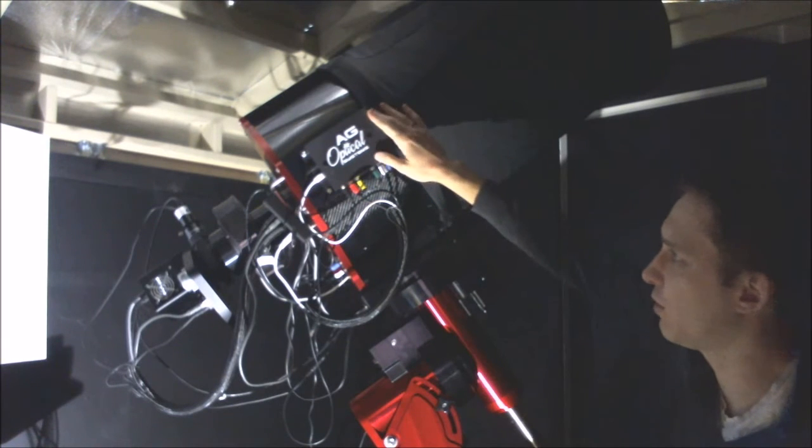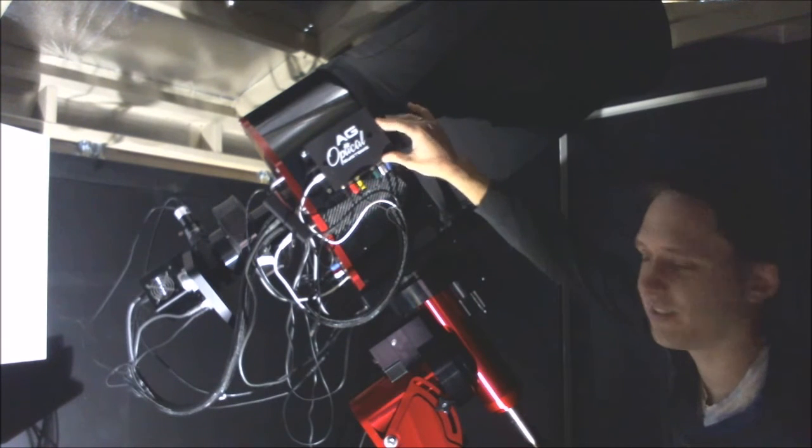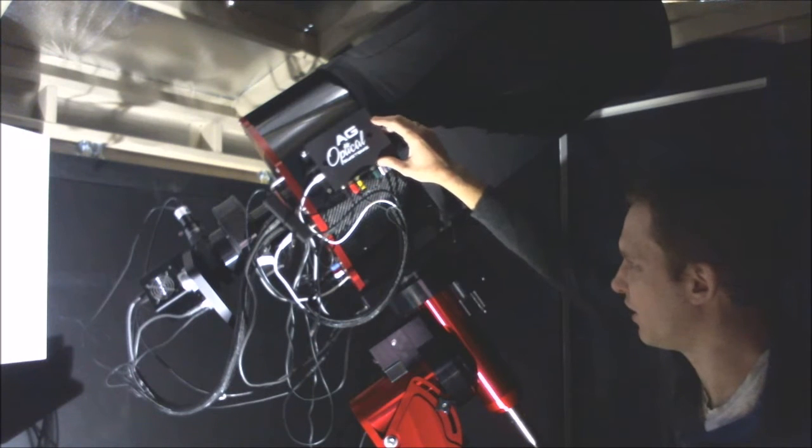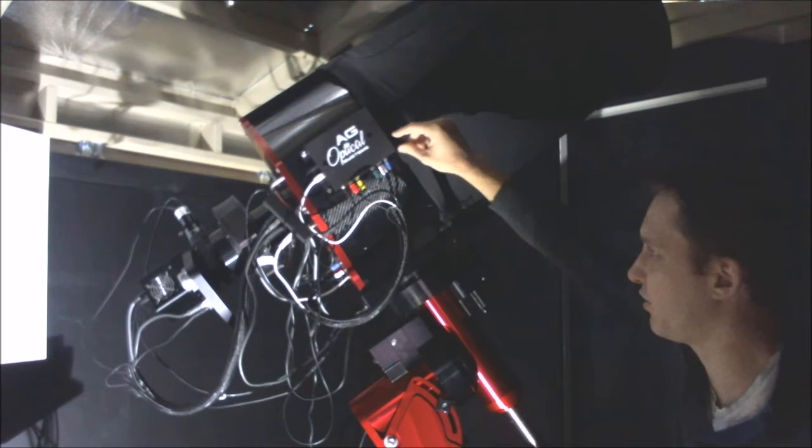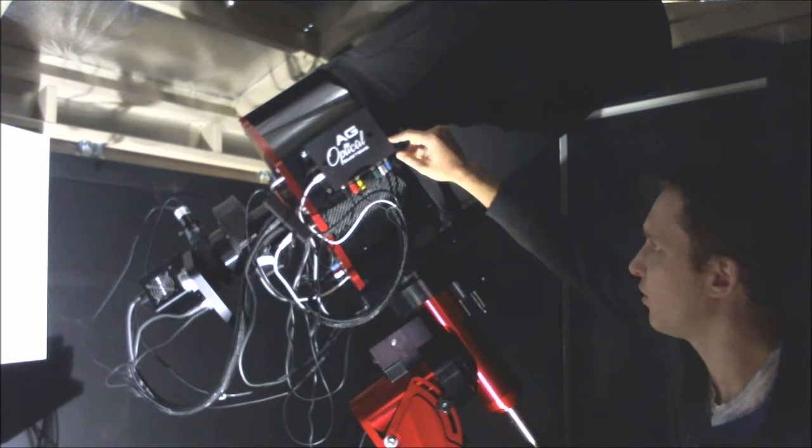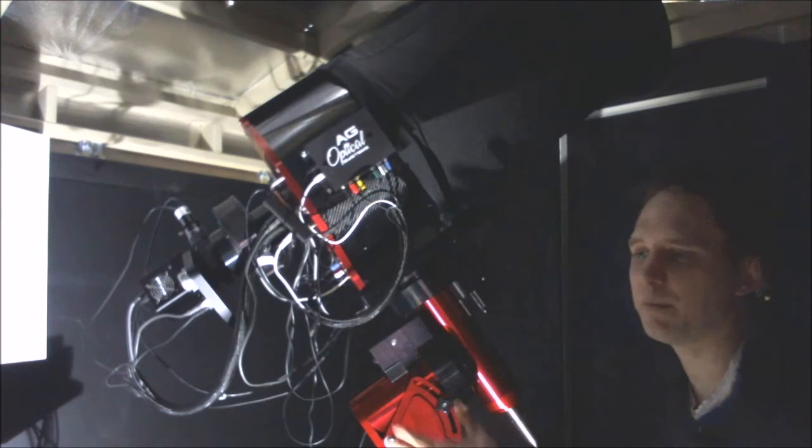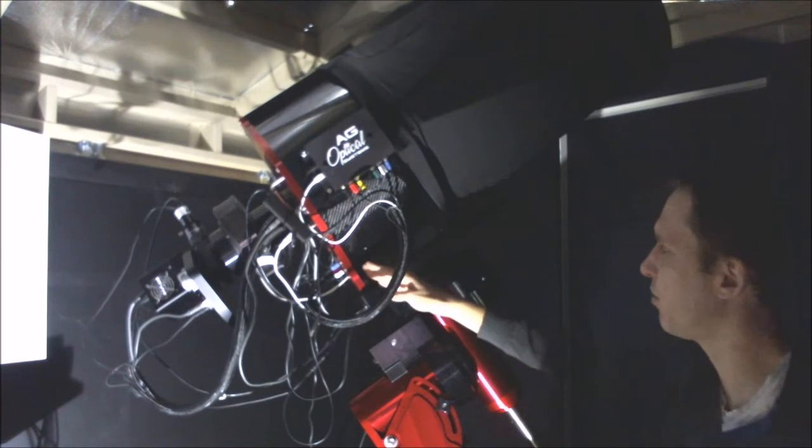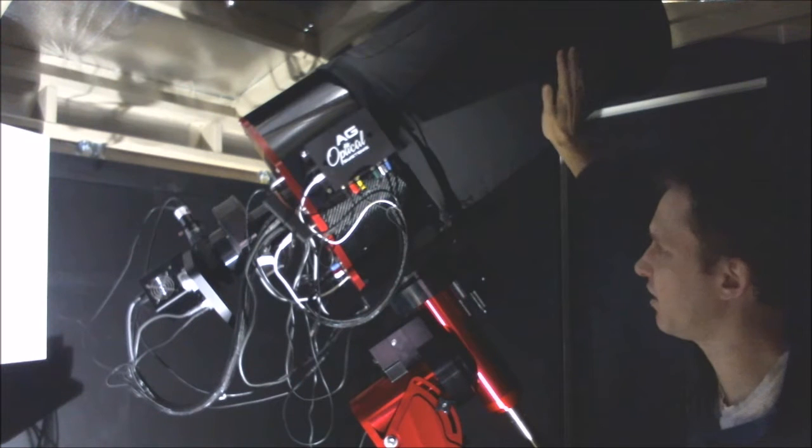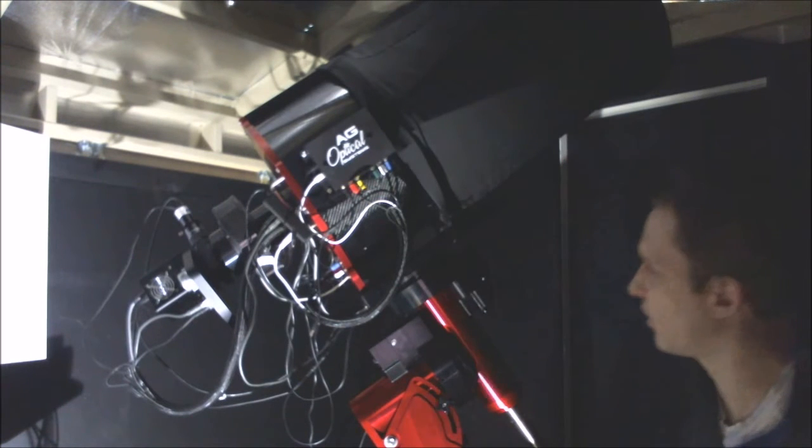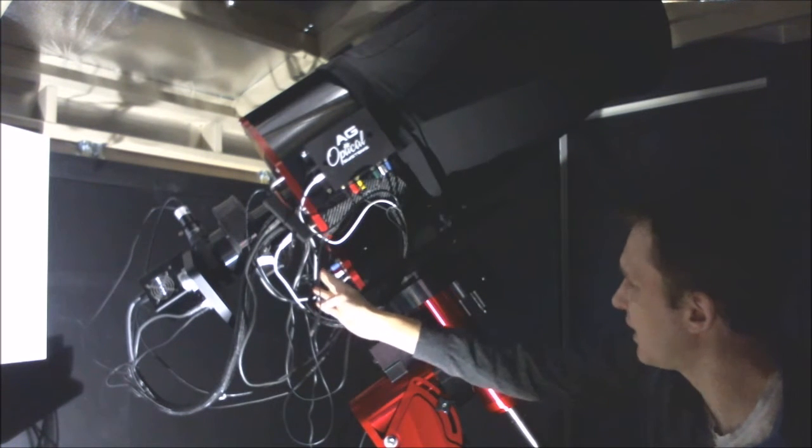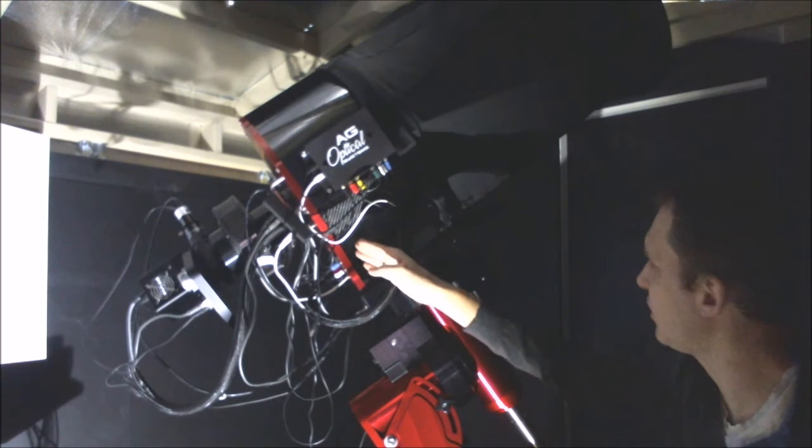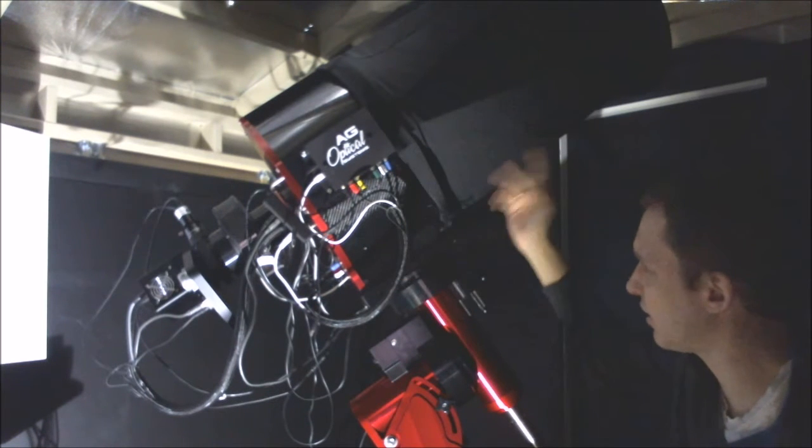I also got the thermal control system, and this is an absolute must-have for any telescope, especially if you're going to be operating it remotely. So this monitors the ambient temperature, the temperature of the primary mirror, and the temperature of the secondary mirror, and can make corrections. It has some fans at the back here, and it also has a dew heater in the primary and secondary.